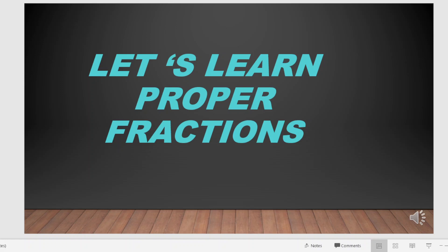Hey children, this is Sojourniam. Welcome to E-Manabadi. Let's learn proper fractions.